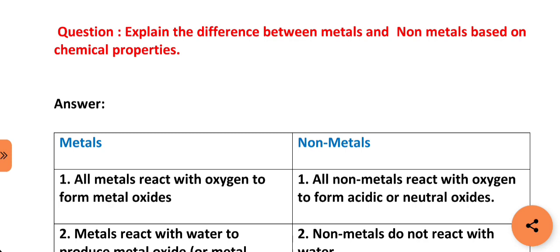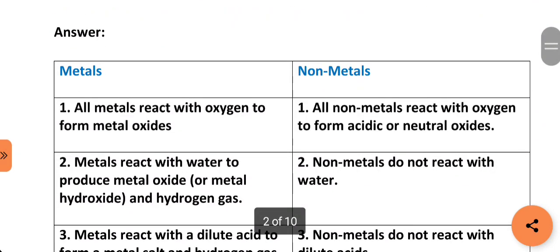Our next question is: explain the difference between metals and non-metals based on chemical properties. All metals react with oxygen to form metal oxides, whereas all non-metals react with oxygen to form acidic or neutral oxides. Metals react with water to produce metal oxides or metal hydroxide and hydrogen gas. Non-metals do not react with water.